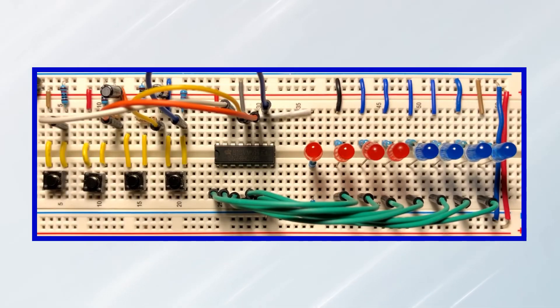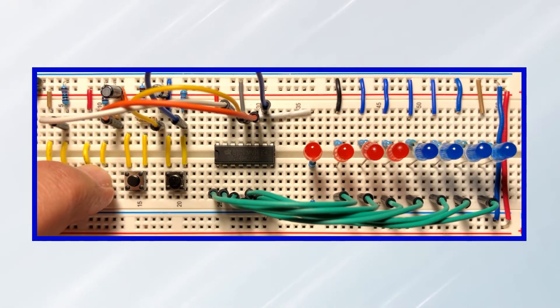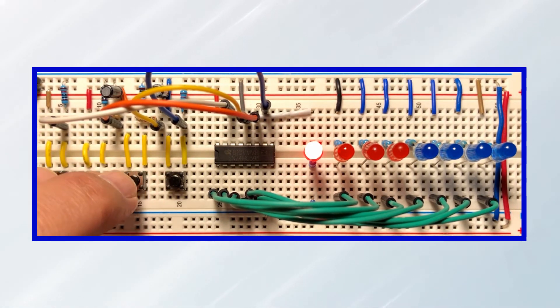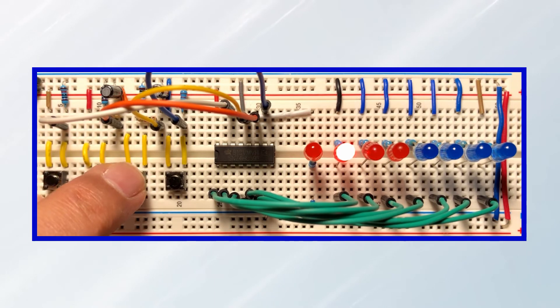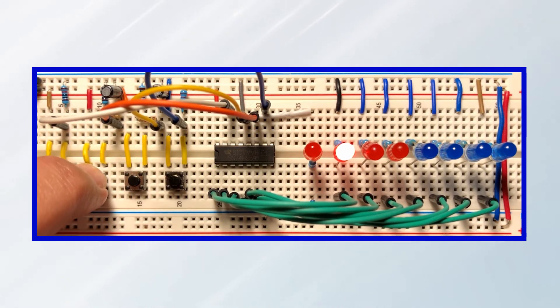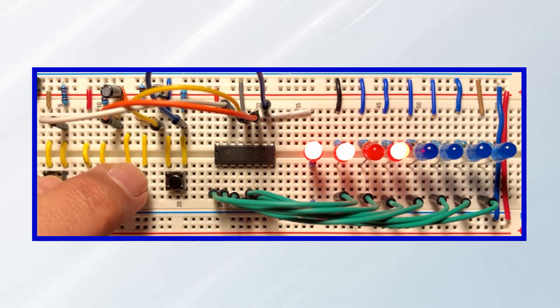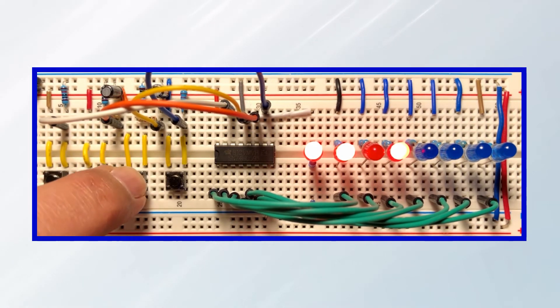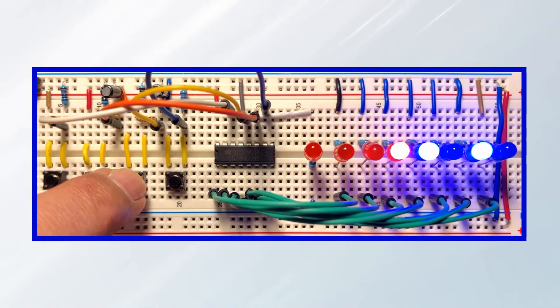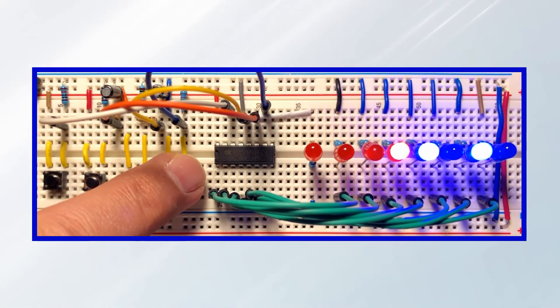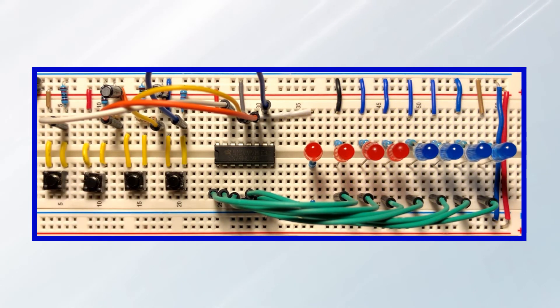Now for a quick demonstration. To shift in X number of 1s into the register, we press and hold the data button, then we click the clock button X times. We release the data button, and then we click on the latch button to see the output.